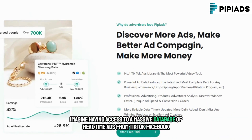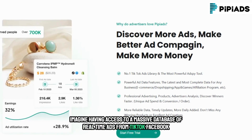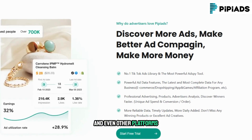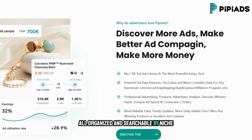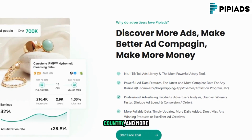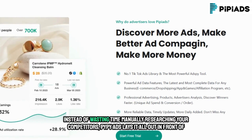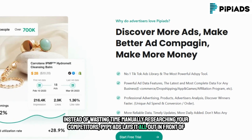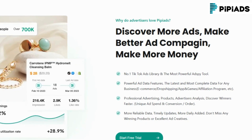Imagine having access to a massive database of real-time ads from TikTok, Facebook, and even other platforms — all organized and searchable by niche, engagement rate, country, and more. Instead of wasting time manually researching your competitors, PyPyADS lays it all out in front of you.